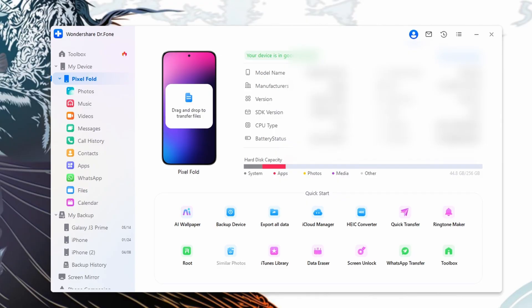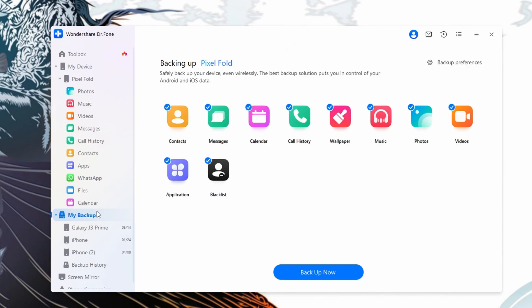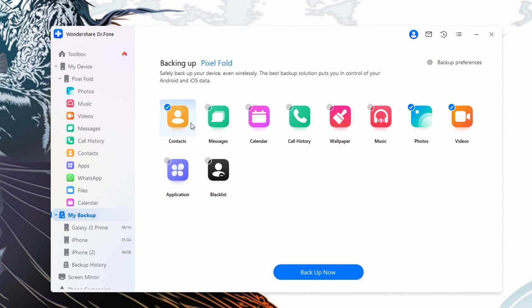First, download and install Wondershare Dr. Phone by using the link in the description. Once installed, launch Wondershare Dr. Phone. From this interface, select the My Backup option from the left side panel. Once there, plug in your phone to your computer, make sure to unlock it as well, and allow your device to trust this computer before continuing.